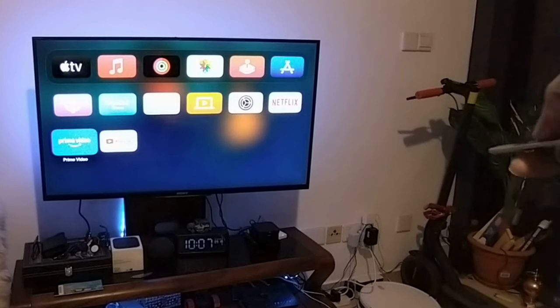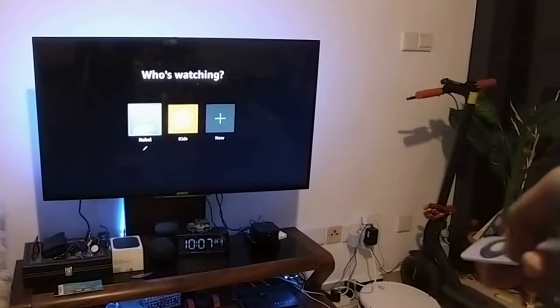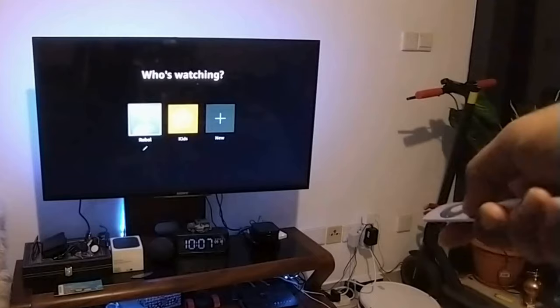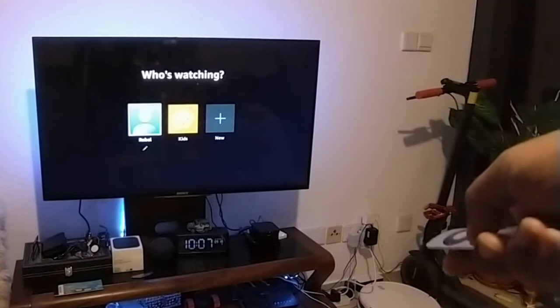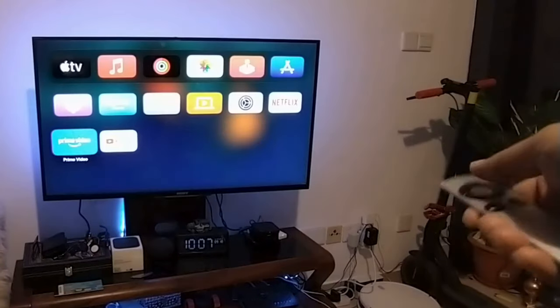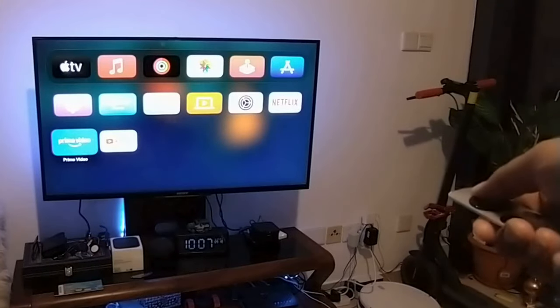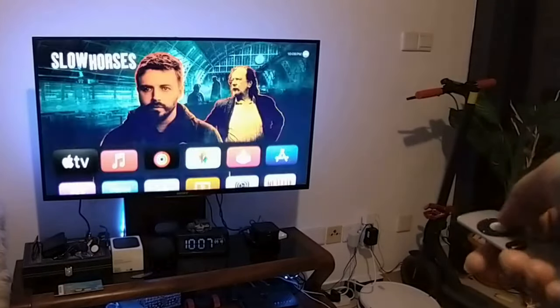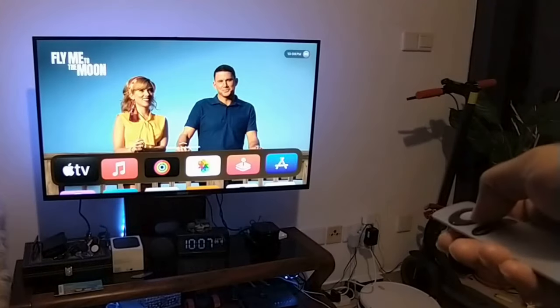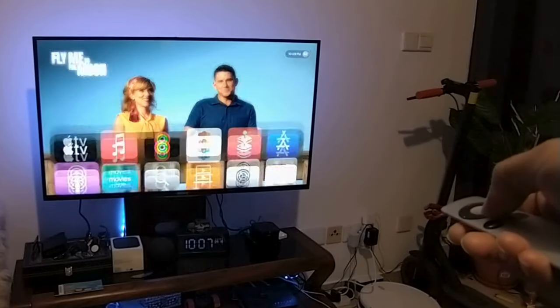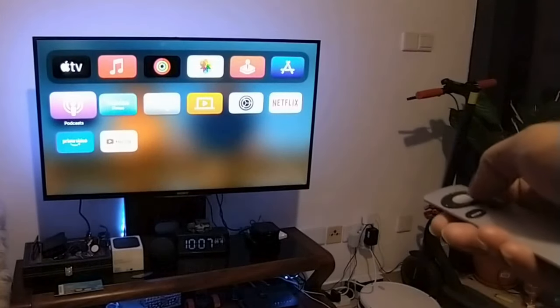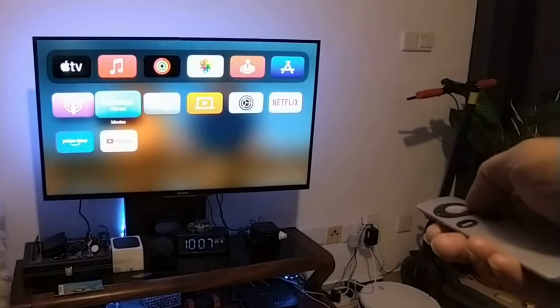Here you go, this is Amazon Prime. I don't want to start Amazon Prime, but for some reason it just goes there most of the time. I have Netflix, I have Apple TV.